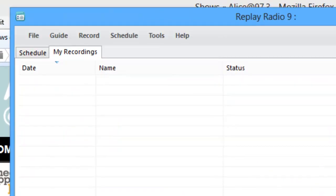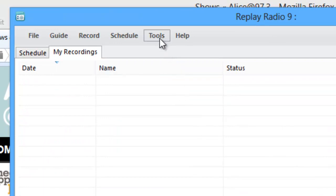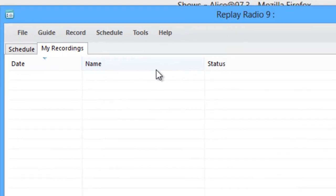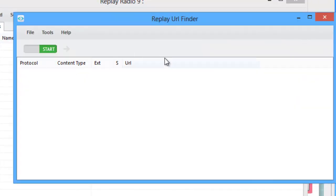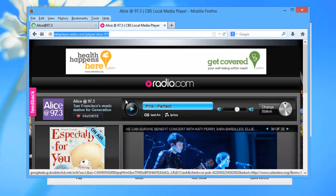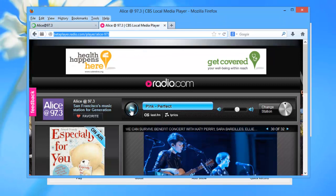Replay Radio 9 comes with something called the URL Finder, and you can find it by going to Tools, URL Finder. So open it up, you click on Start, and then start playing your radio stream.